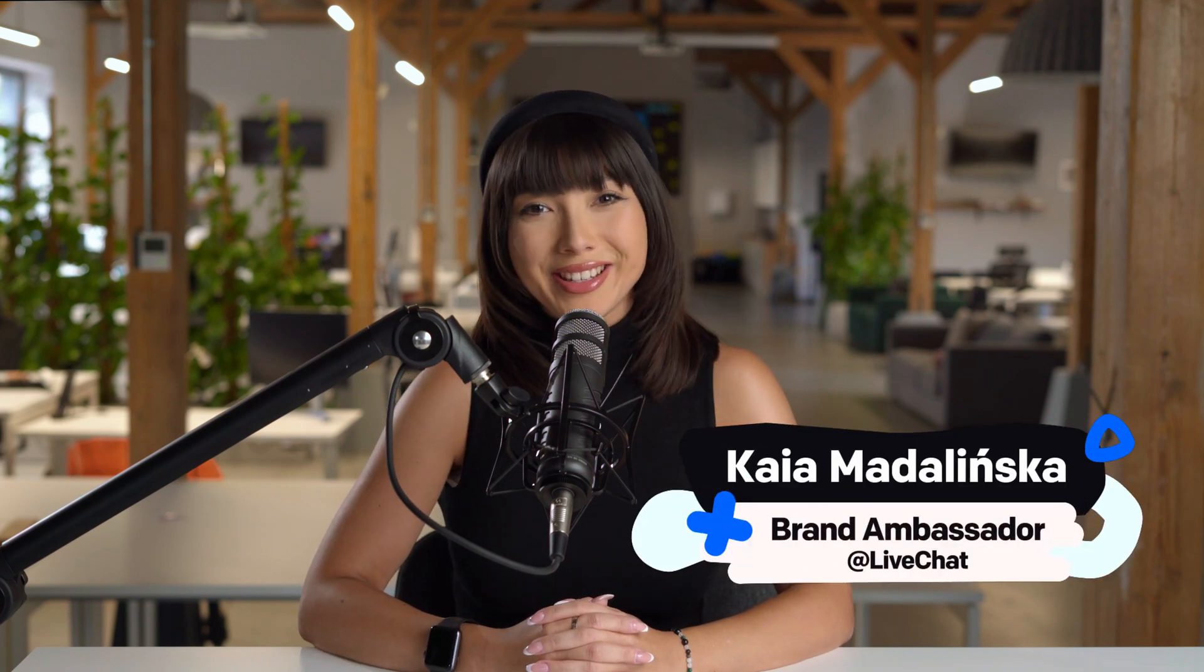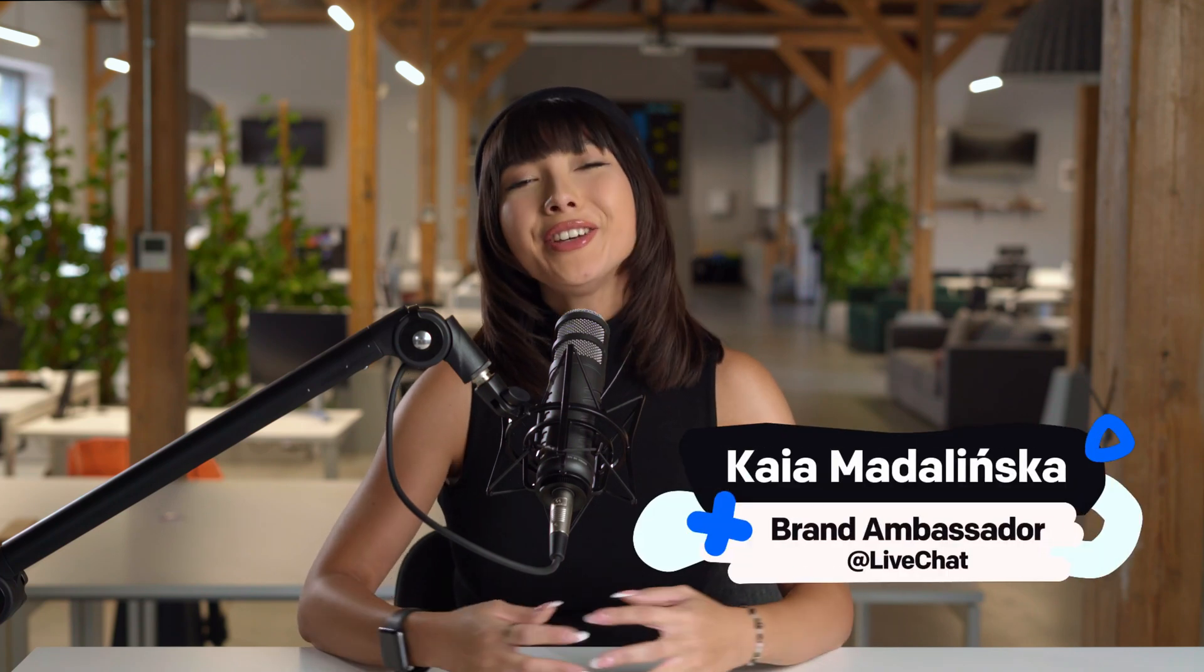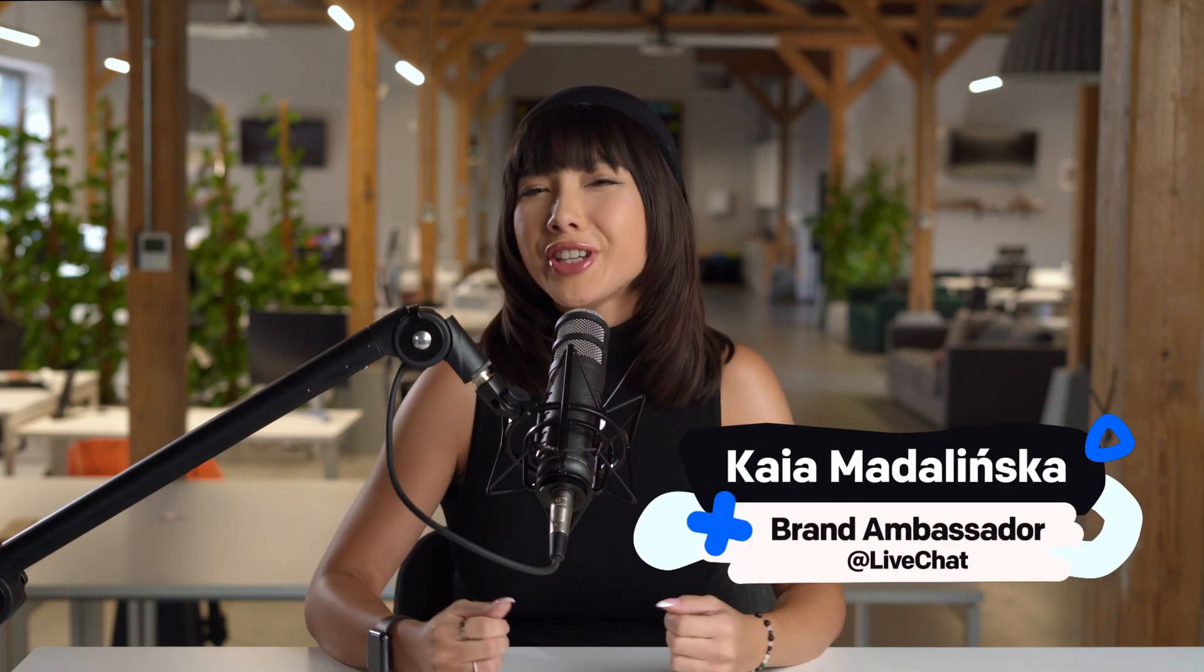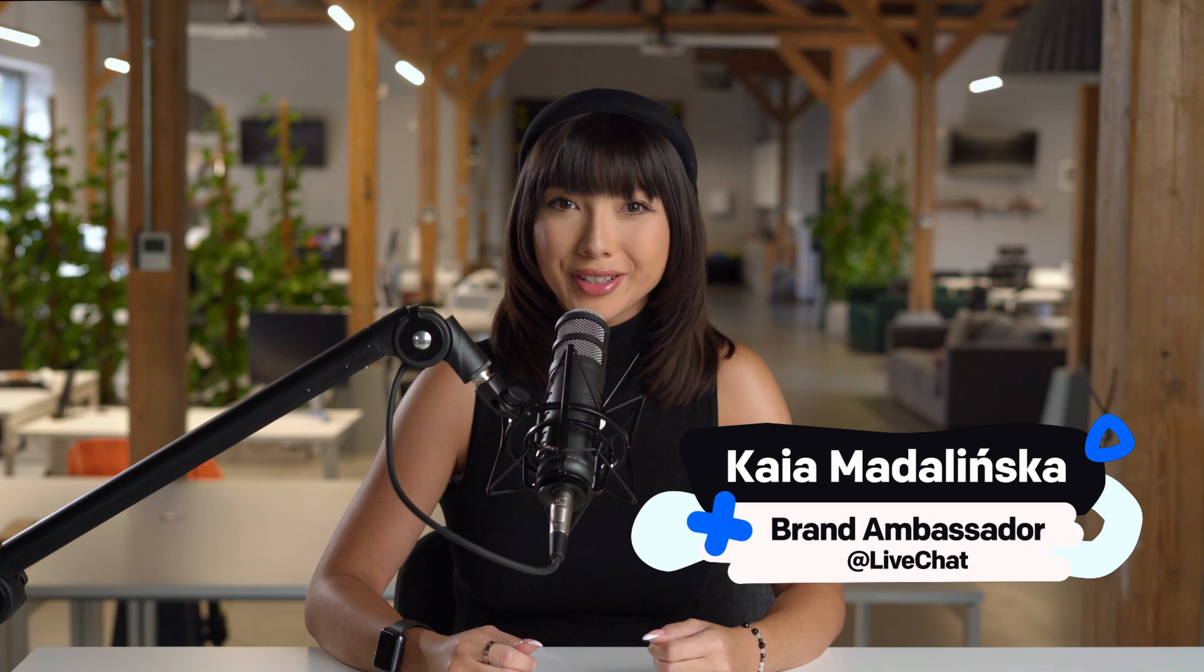Welcome to the LiveChat demo. I'm Kaya, the brand ambassador at LiveChat. Today, I'll show you what LiveChat can do for your business.